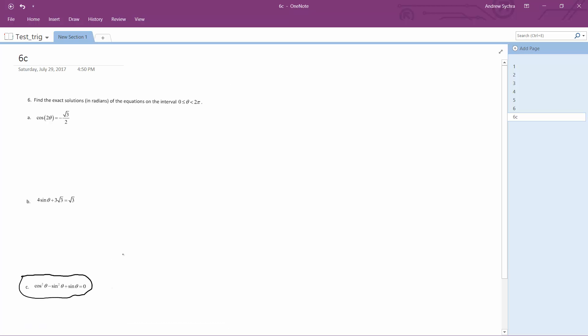This one's kind of tough to solve outright, but some tips I can give: it's the same thing as cosine squared theta minus sine theta times the quantity sine theta plus one equals zero.